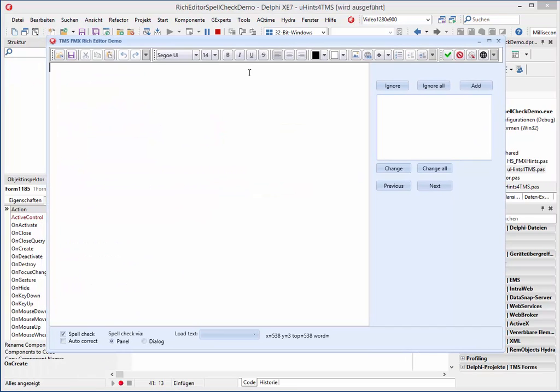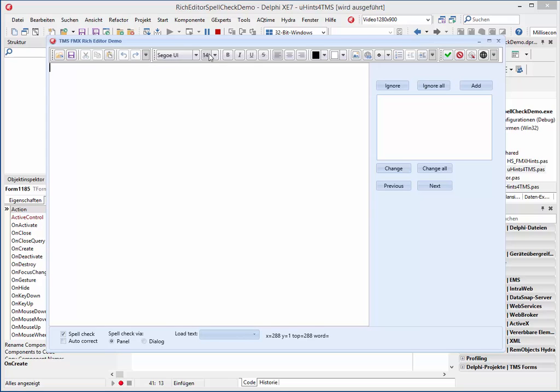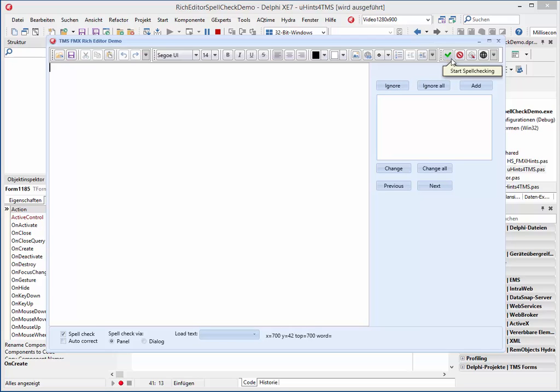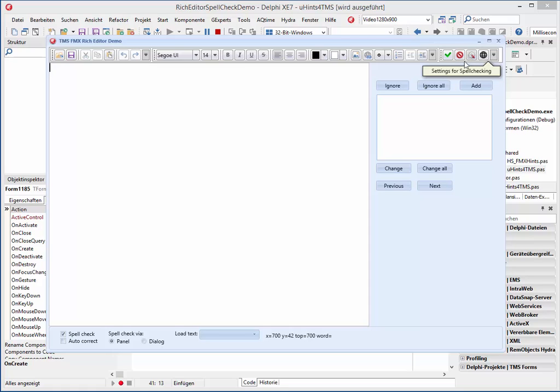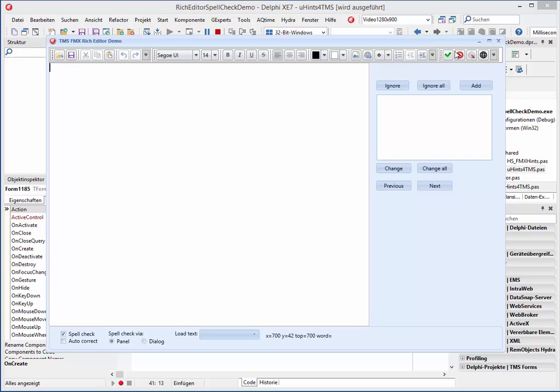So when we now move the mouse pointer over some buttons or elements, we have an explanation, some hints, and so it is much more easier for the user to understand what he can do here.